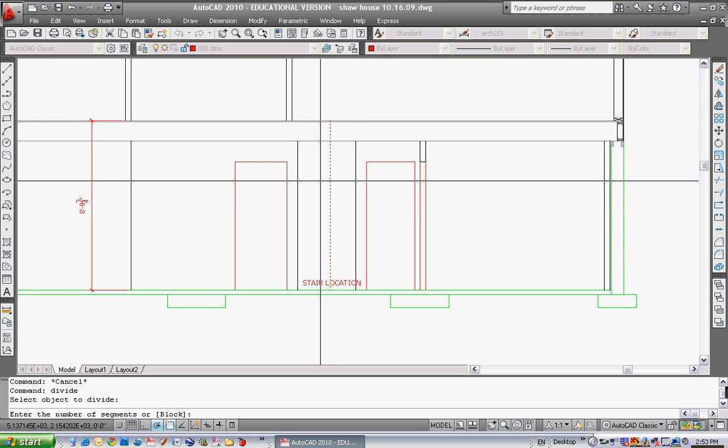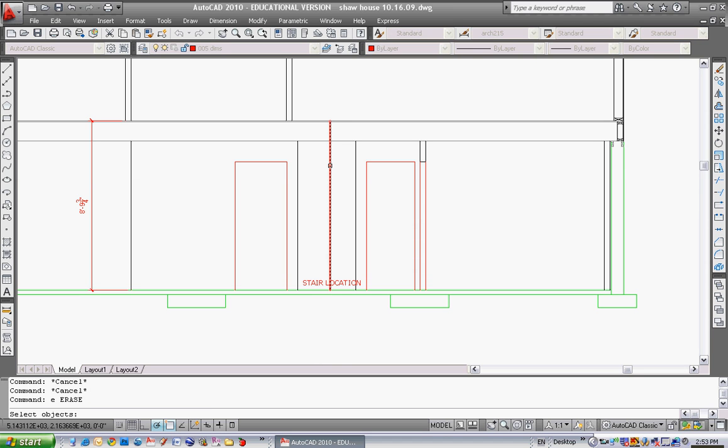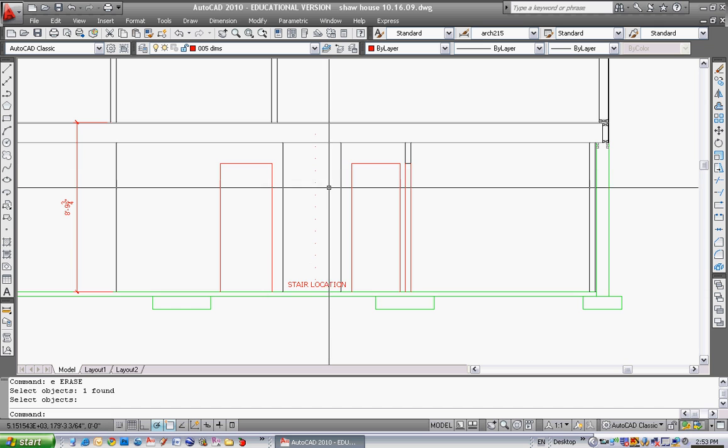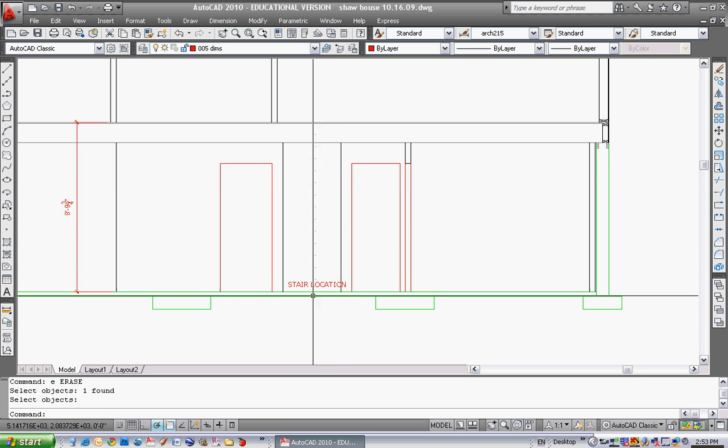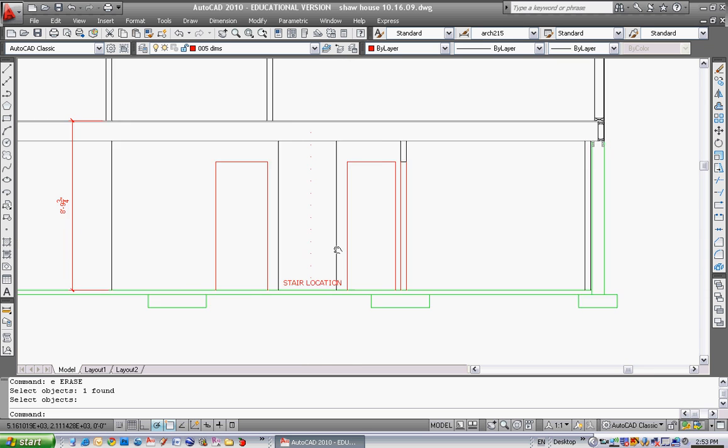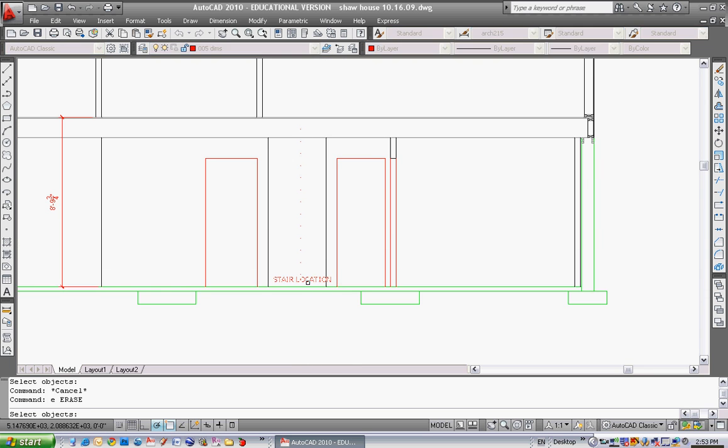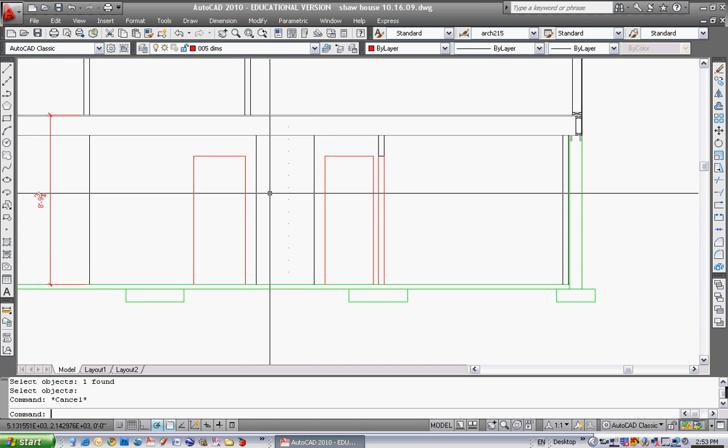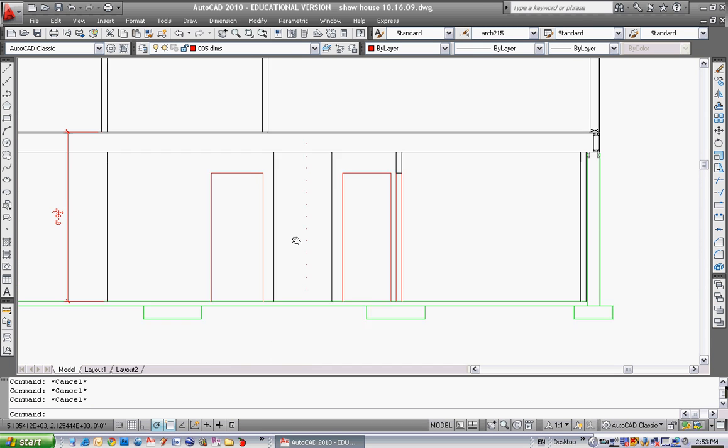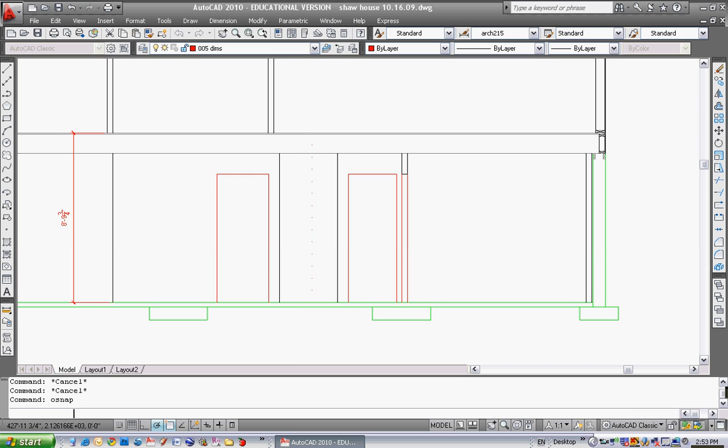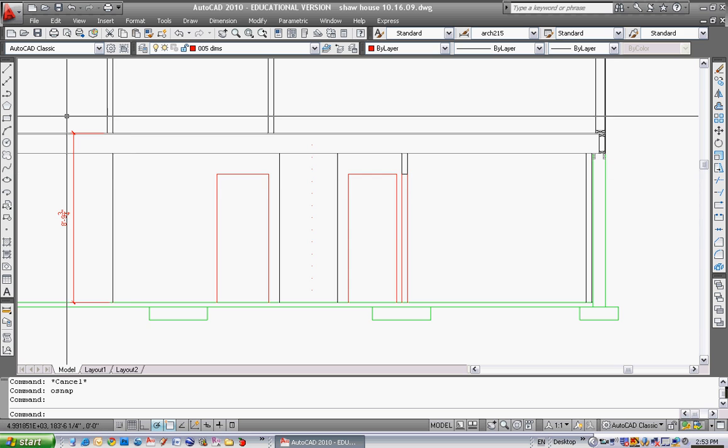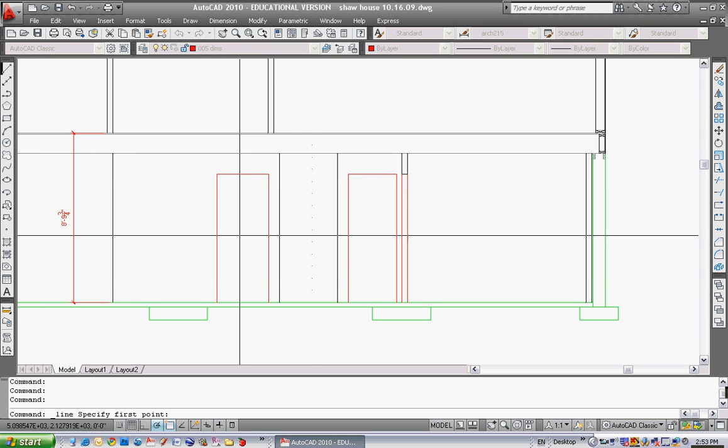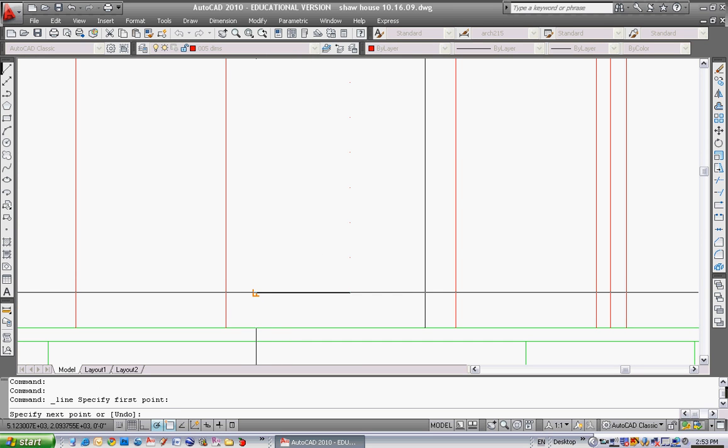I'm going to select that and it says enter the number of segments. I want it to be 14 because I want 14 risers. If I erase this line now there's 14 little dots right there. So you can see there's 14 nodes. I'm going to erase this node. I know it's my stair location. If I type osnap in, if I type an osnap I can now snap to a node. So if I select node right there and hit okay now when I go do the line command it will snap to one of those nodes.